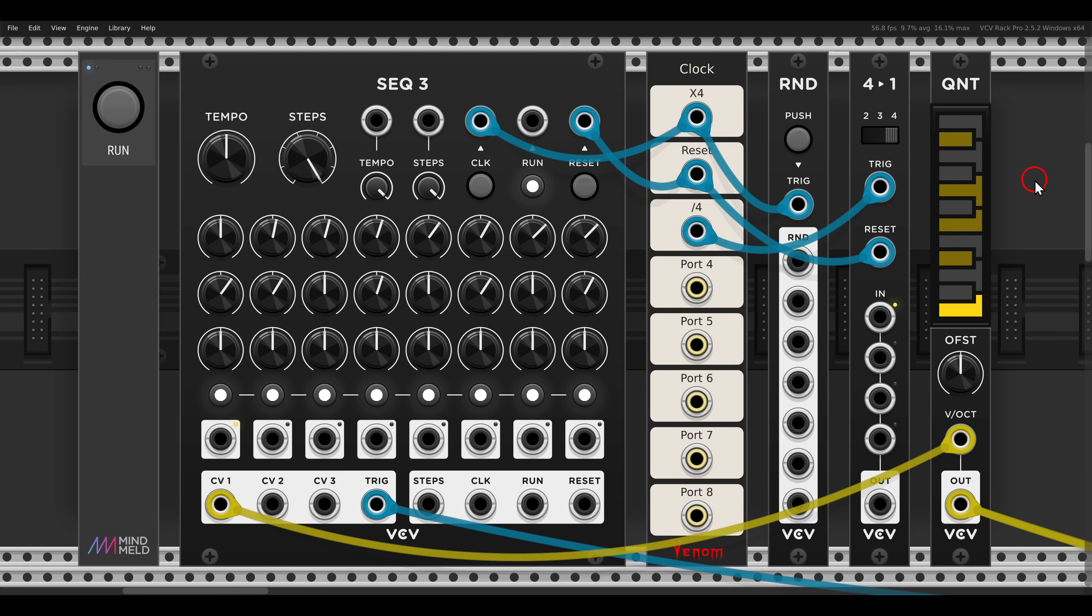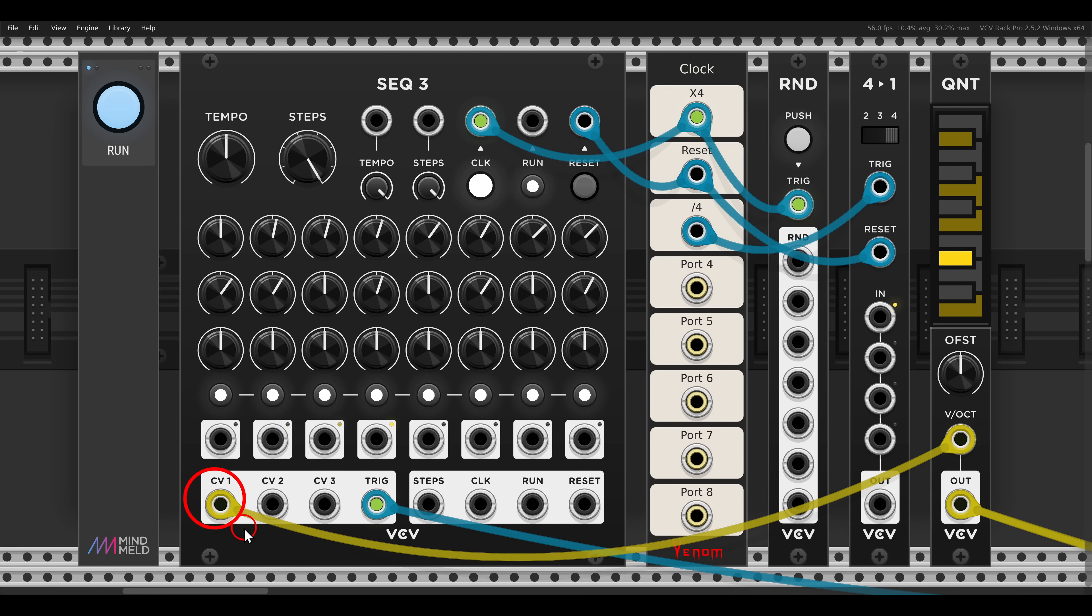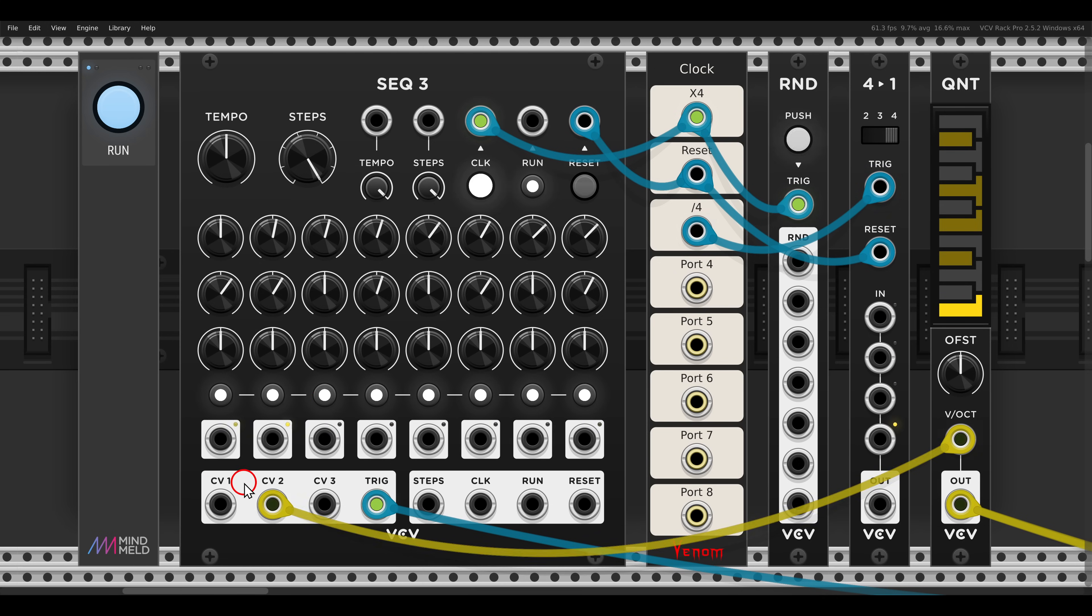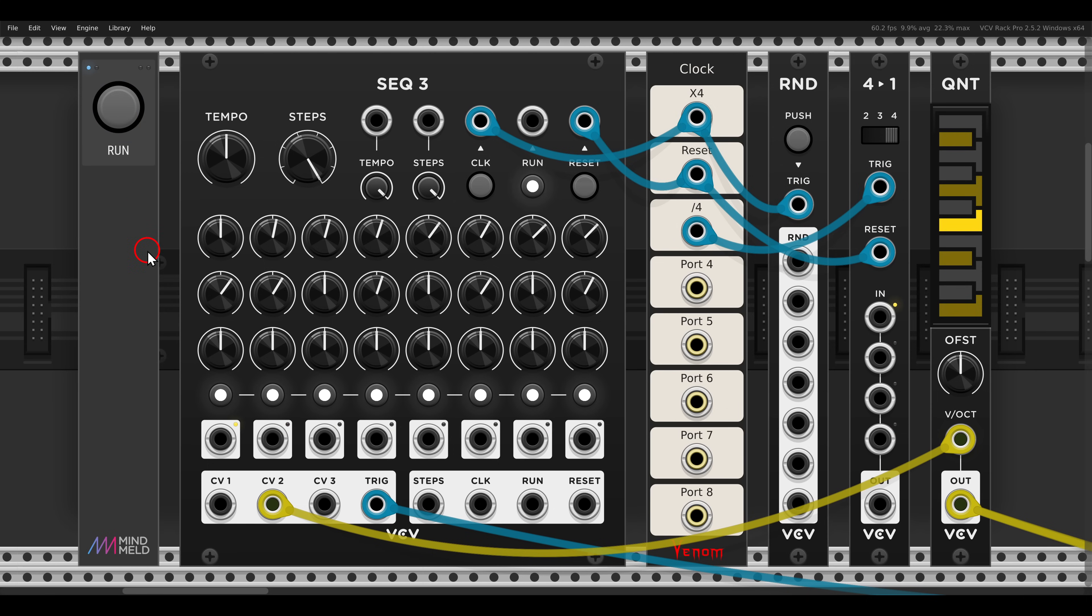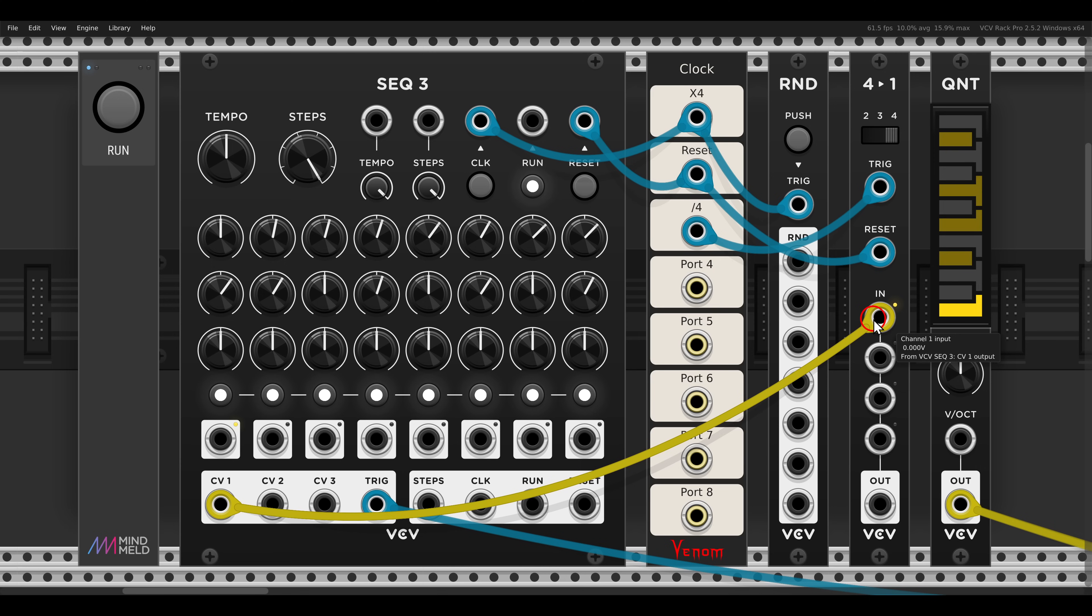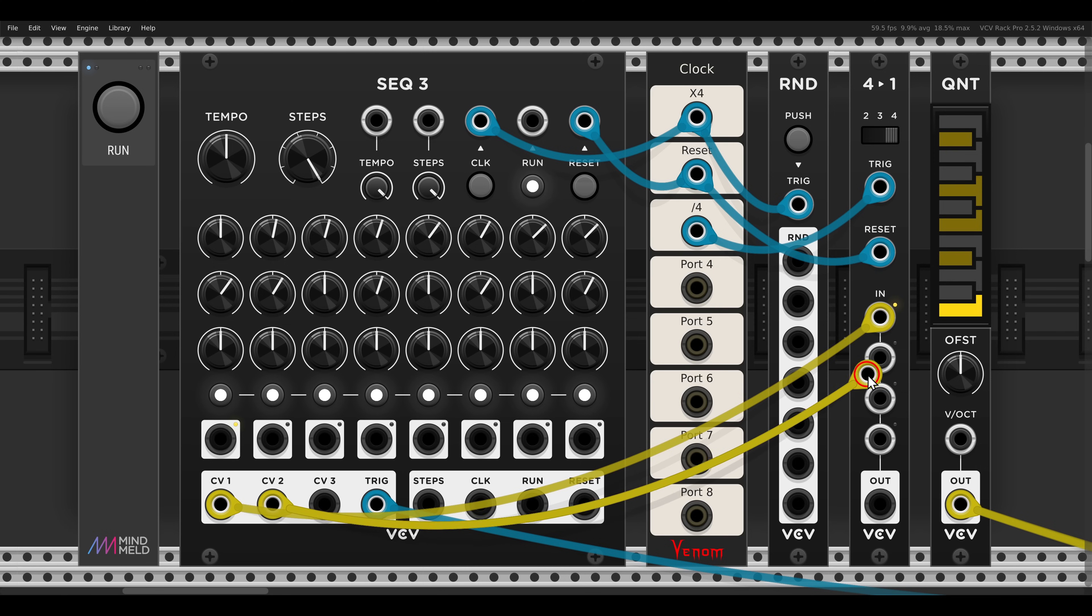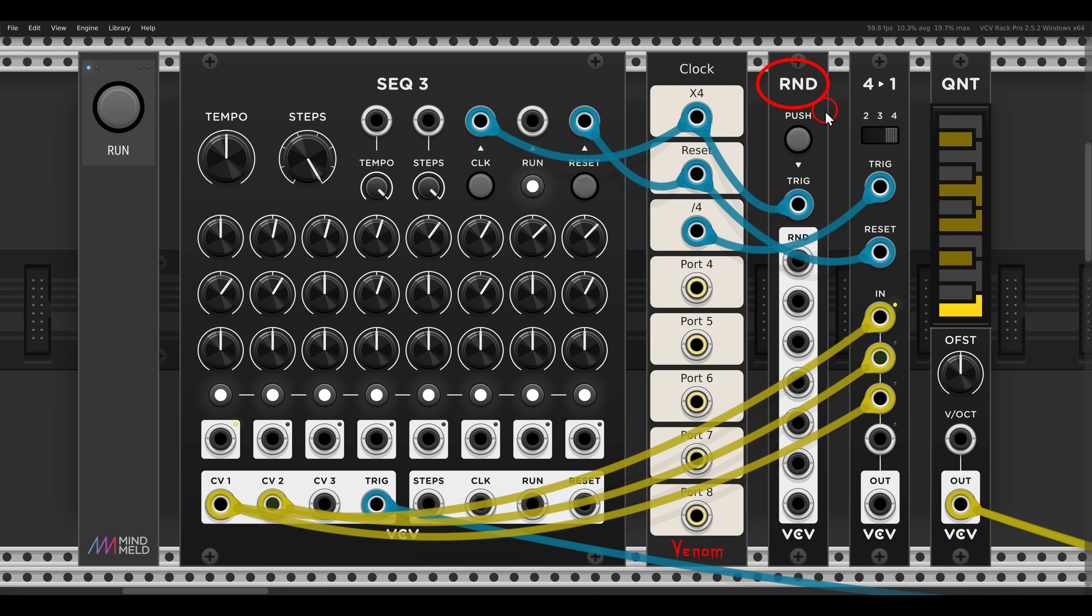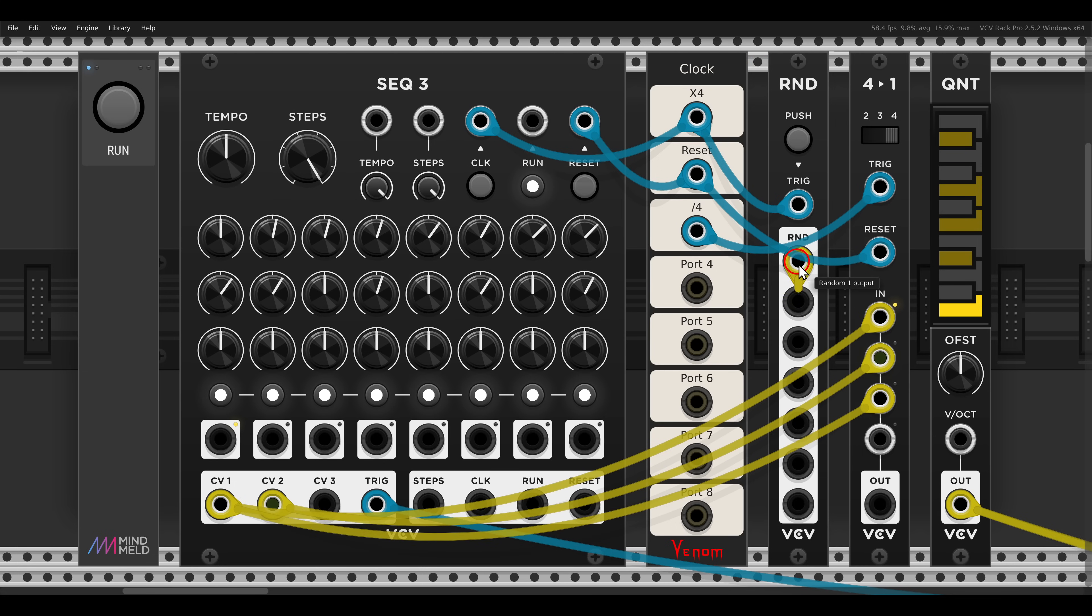The next technique is how you can add variation with a sequential switch. Here I have a sequence with the first row here of the sec 3. I have another sequence with the second row. So with the sequential switch we can switch between the first row and the second row, and even add some random variation. I will send the first row here to the sequential switch, and then the second row, and then once again the first row.